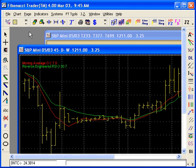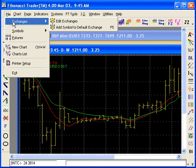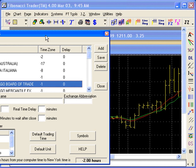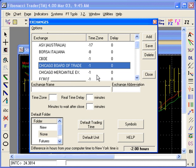Now we need to change the time zones that the program uses, because the program still thinks you are in Mountain Time. Go to File > Exchange, then Edit Exchange. Here you can see that CME is set to minus one, meaning it's one hour behind Chicago.